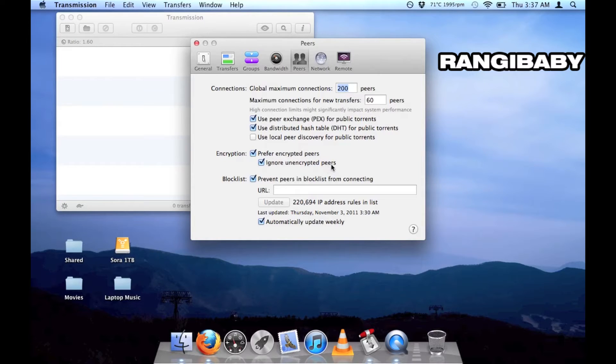Now, there is a box where you can enter a block list, which stops known bad guys from sending you fake torrents or worse.